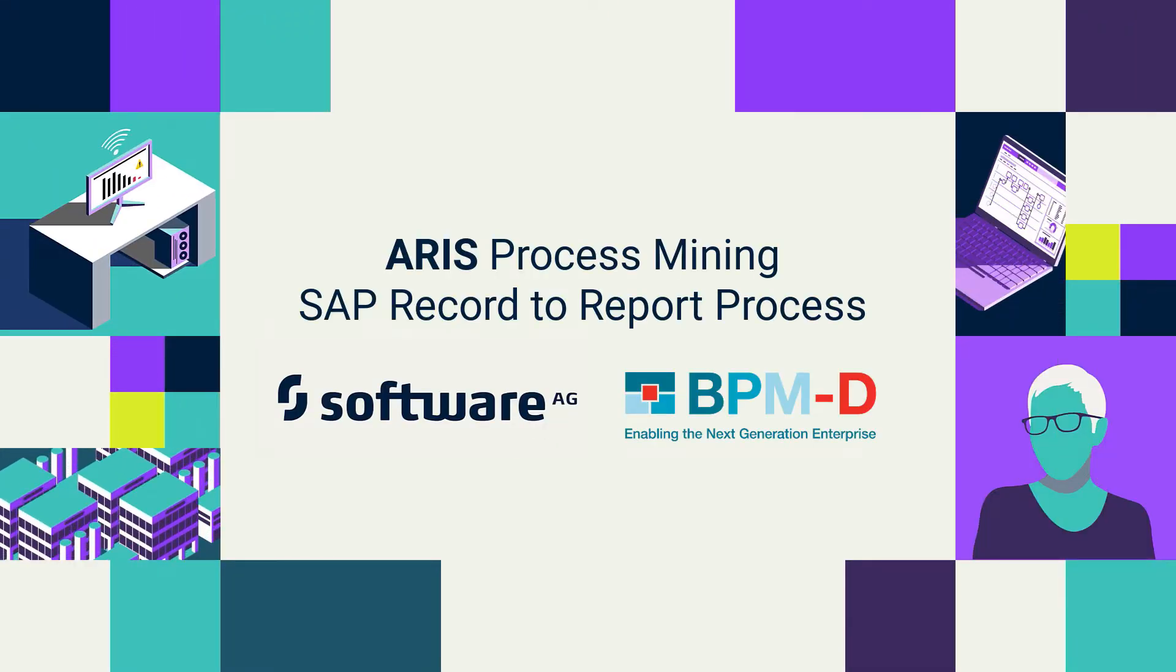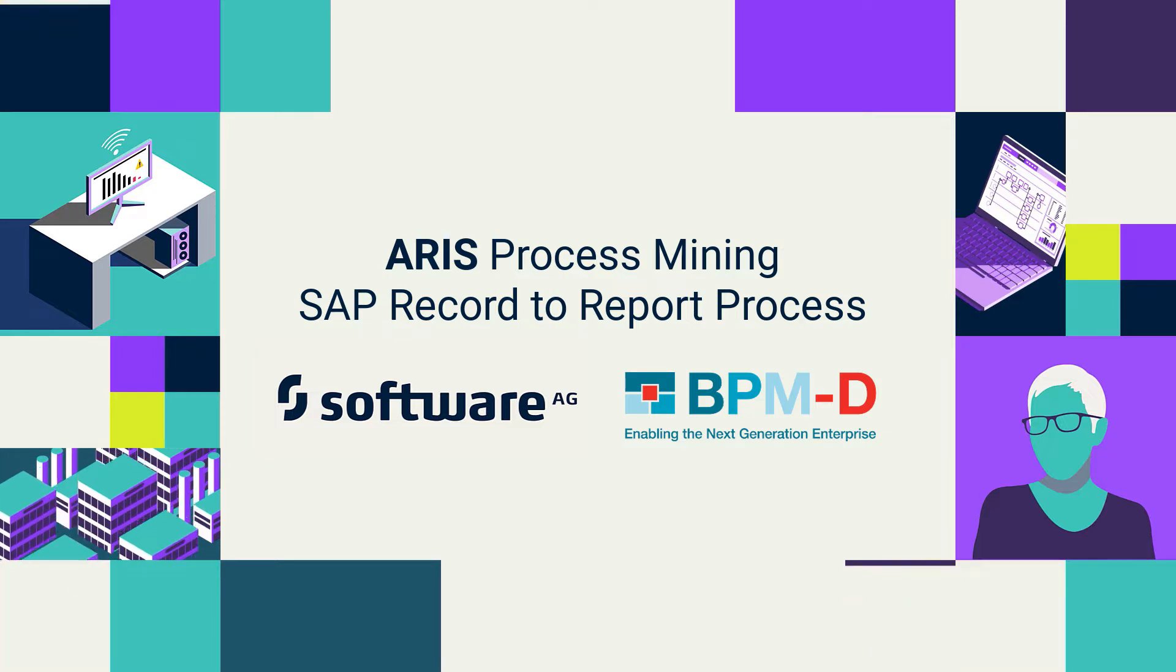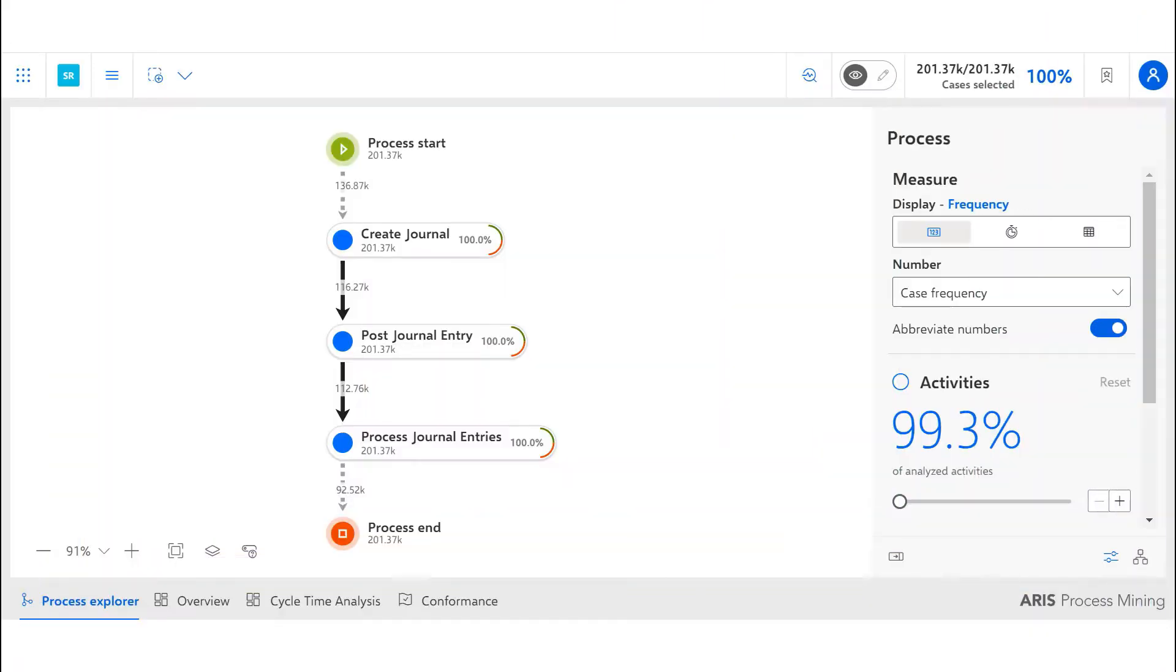ARIS process mining tool was used to analyze the record-to-report process using extracts from SAP. This covered a 12-month period and the analysis focused on cycle time and compliance.